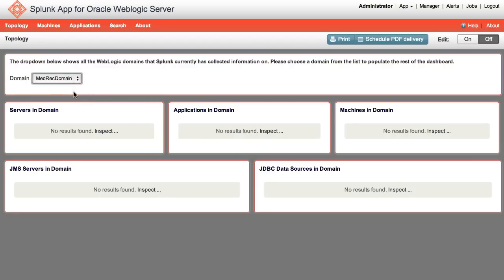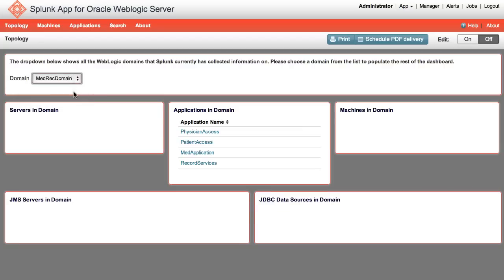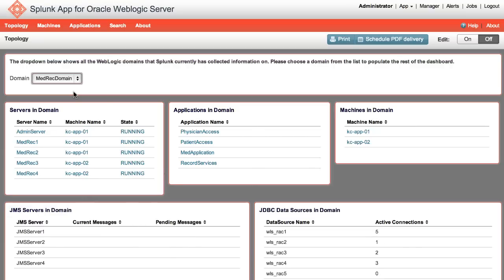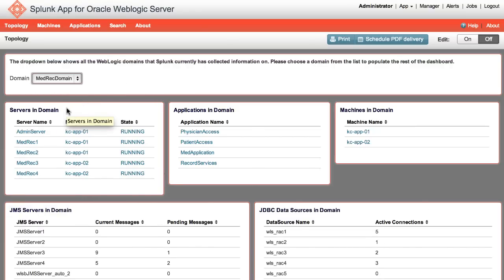The various panels below the drop-down show information about the domain. The servers in the domain list all the managed servers within the domain as well as the admin server. It also lists which machine each server is run on.